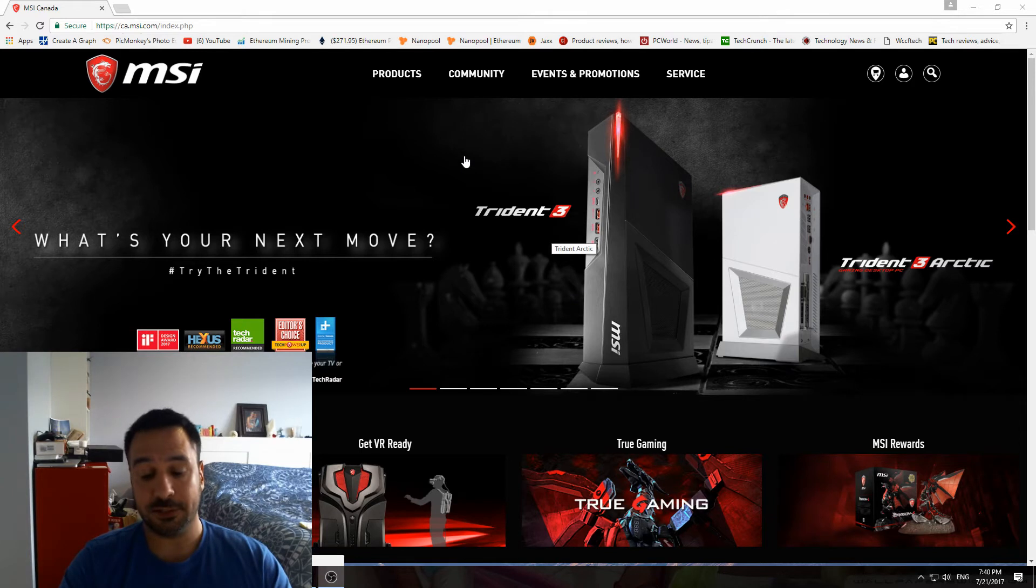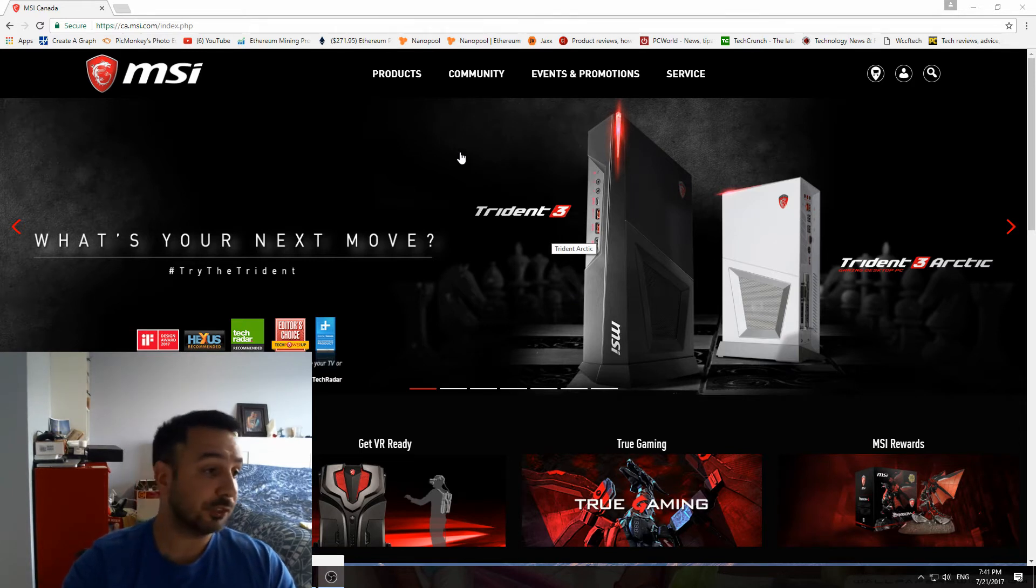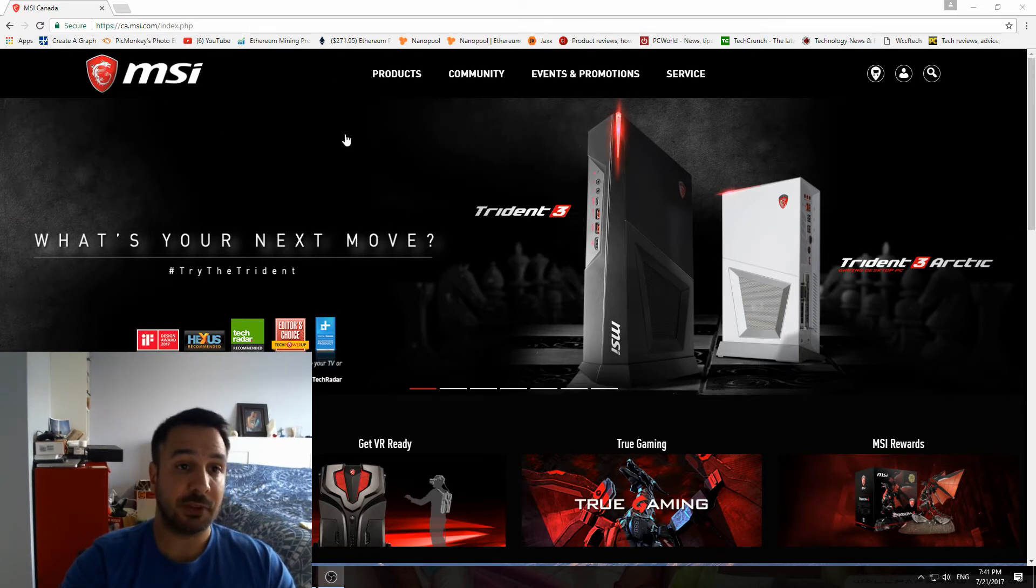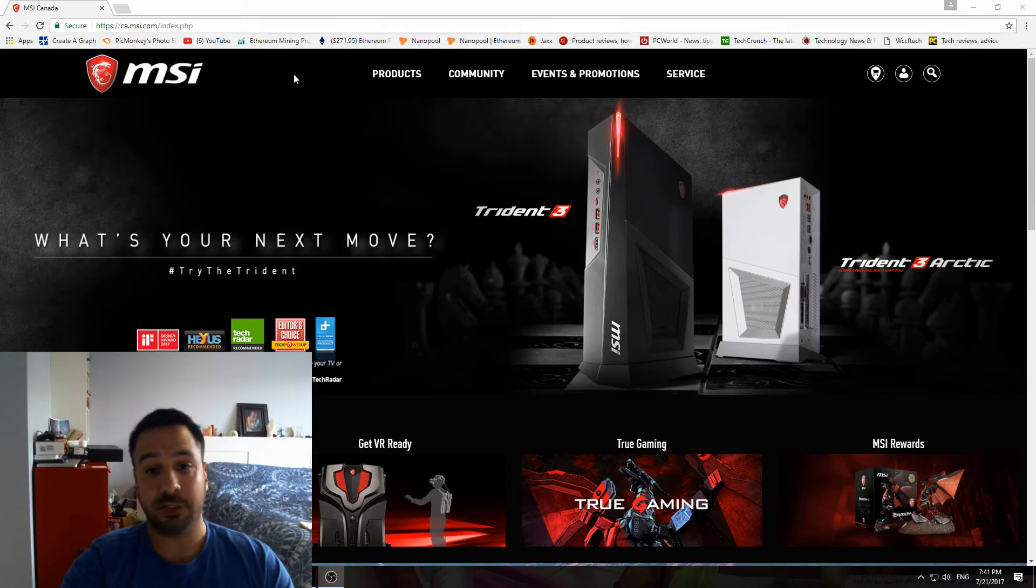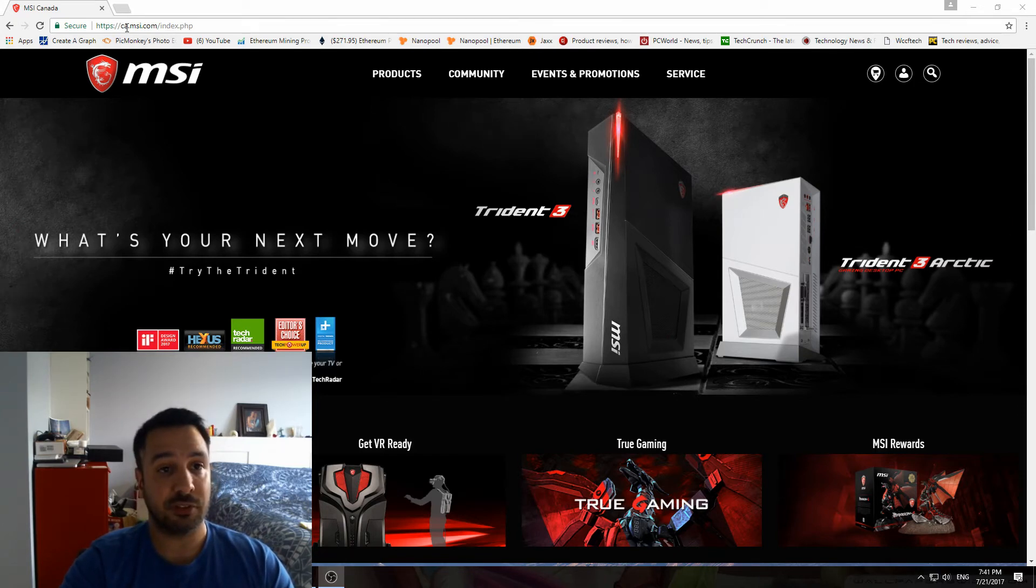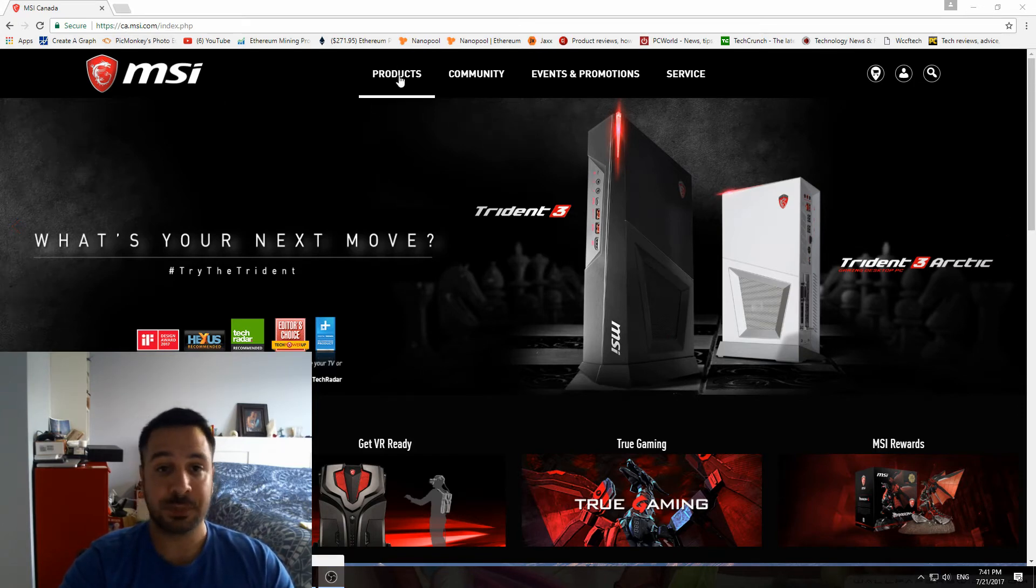So without further ado, let's go look at it. We're here on the MSI website—this is the Canadian one, but it's exactly the same in the States. It just says US instead of Canada up here.